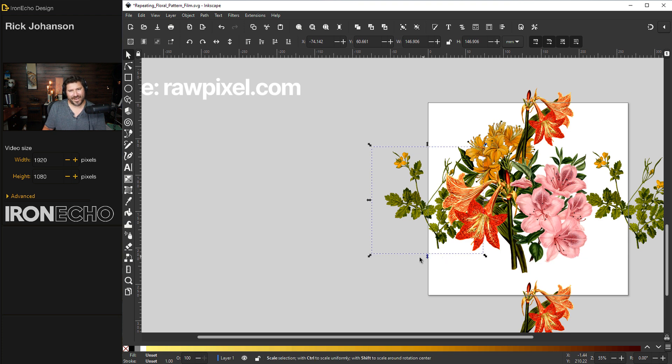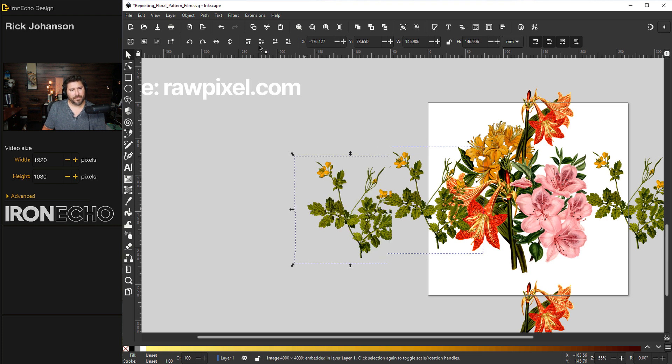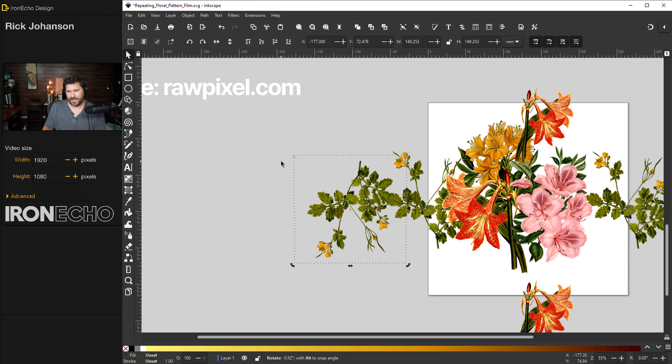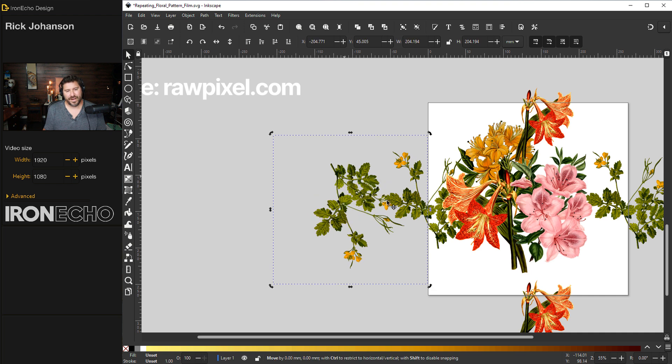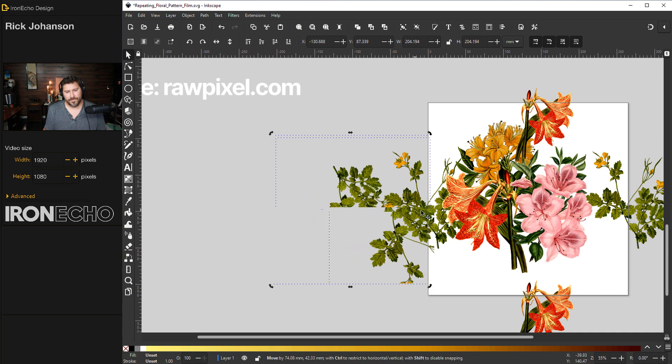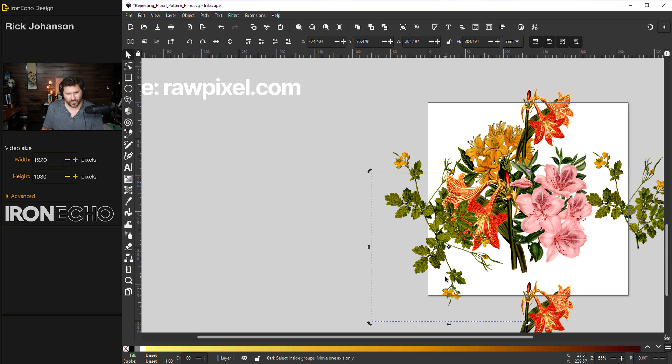But what happens if I have something across two edges, the side and the bottom? I'll do control D here. I'm going to flip this one, turn it a bit. Now when I bring it over, it's crossing two boundaries, the side and the bottom.